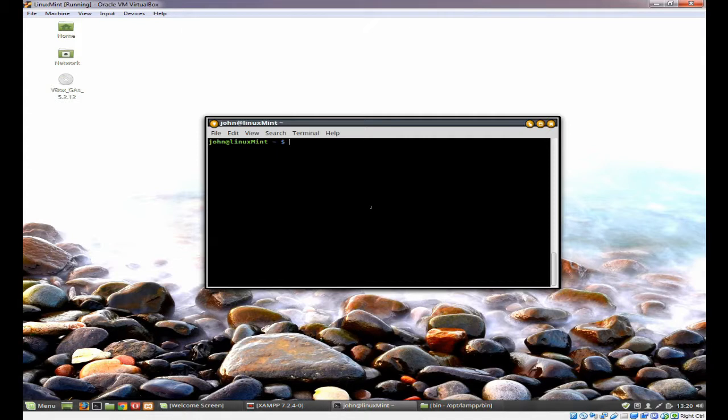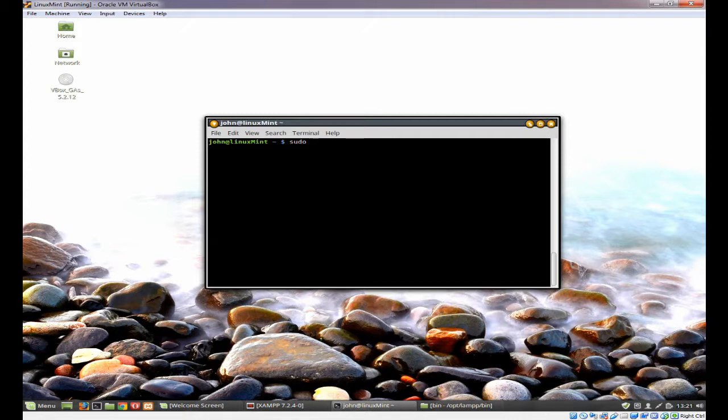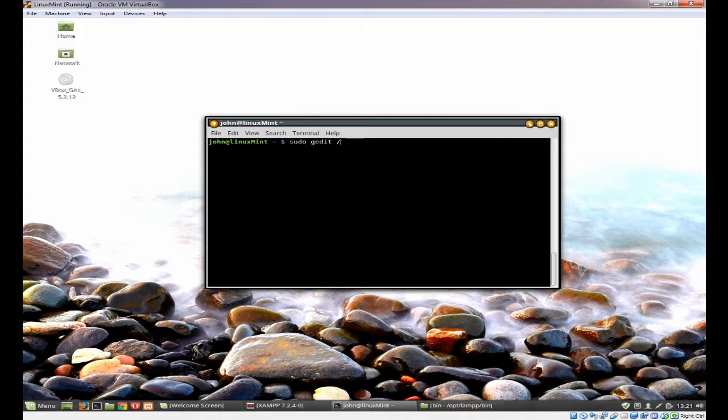I'm going to do this using G-Edit because it's just a little easier to see. You could use nano or anything you like. Because we're accessing the etc folder, we need to be superuser. So it's sudo gedit, and then the item we want is in a file called environment.